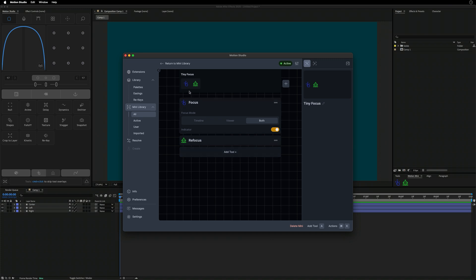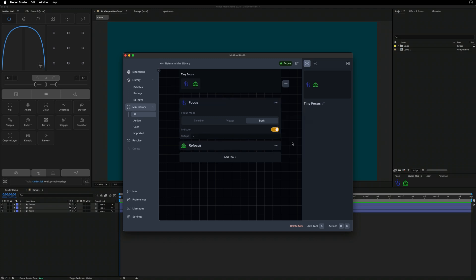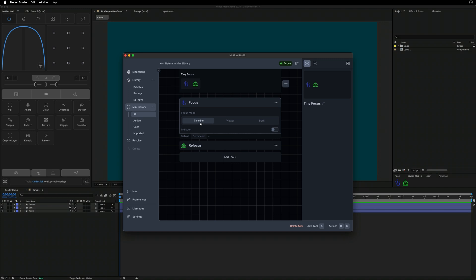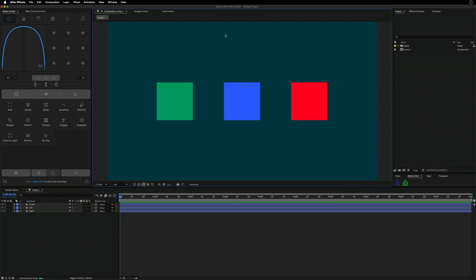When editing a Mini, modifier keys come into play. A lot of the tools have preferences and options, and if you want a secondary option you can add a modifier key. In the context menu, click 'Add Modifier Keys' and a tab appears at the bottom of the tool. Click plus, pick the modifier key — I'll click Command — and assign it a different action, like Timeline Focus Mode with the indicator turned off. Now we have a default run on normal click and a Command-click run for a different version of the tool.